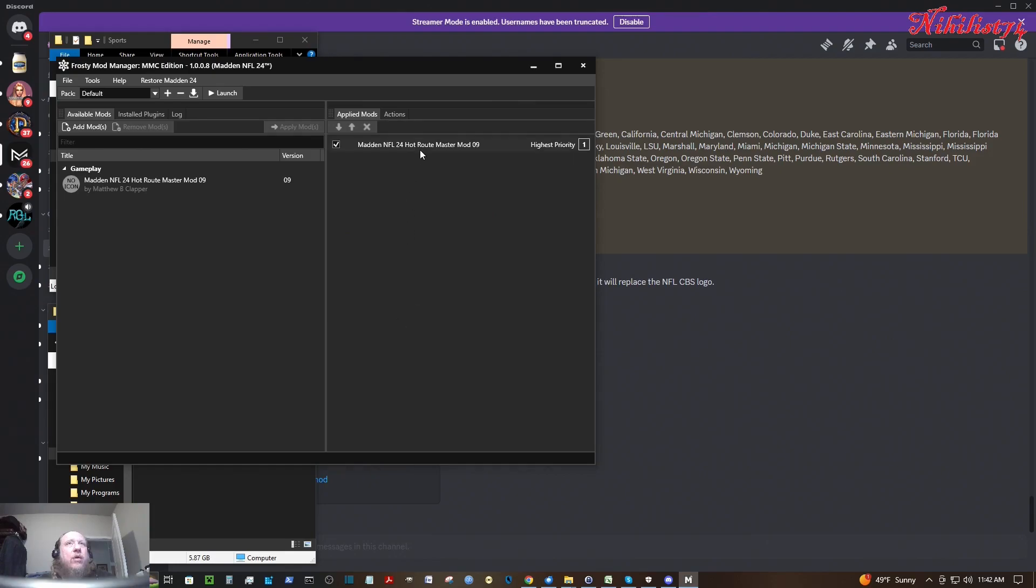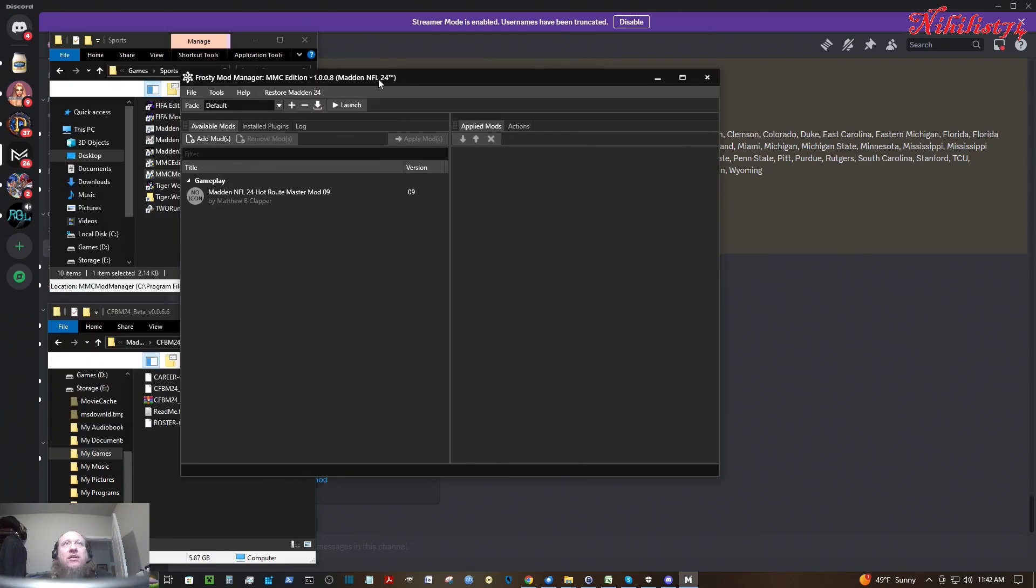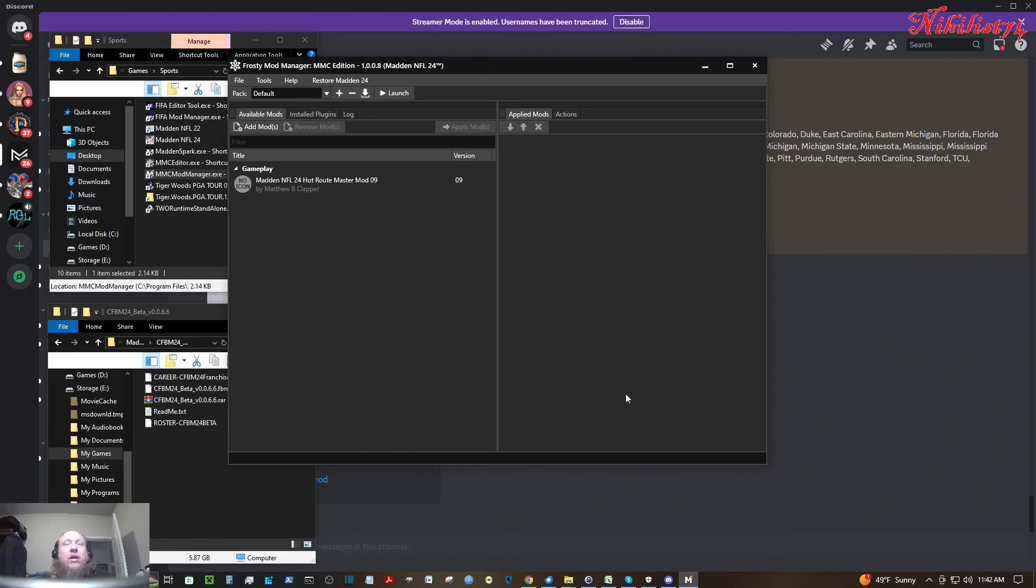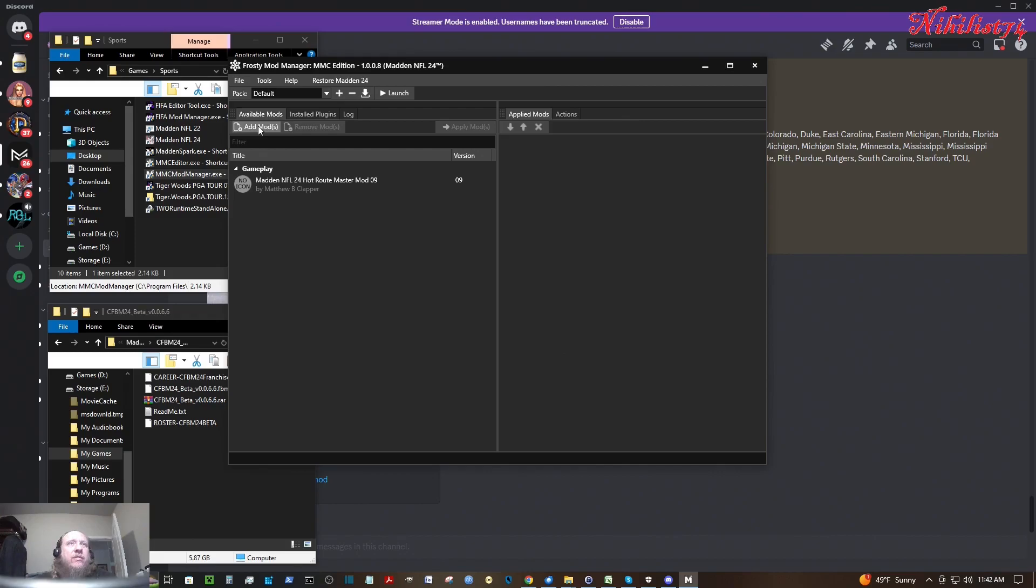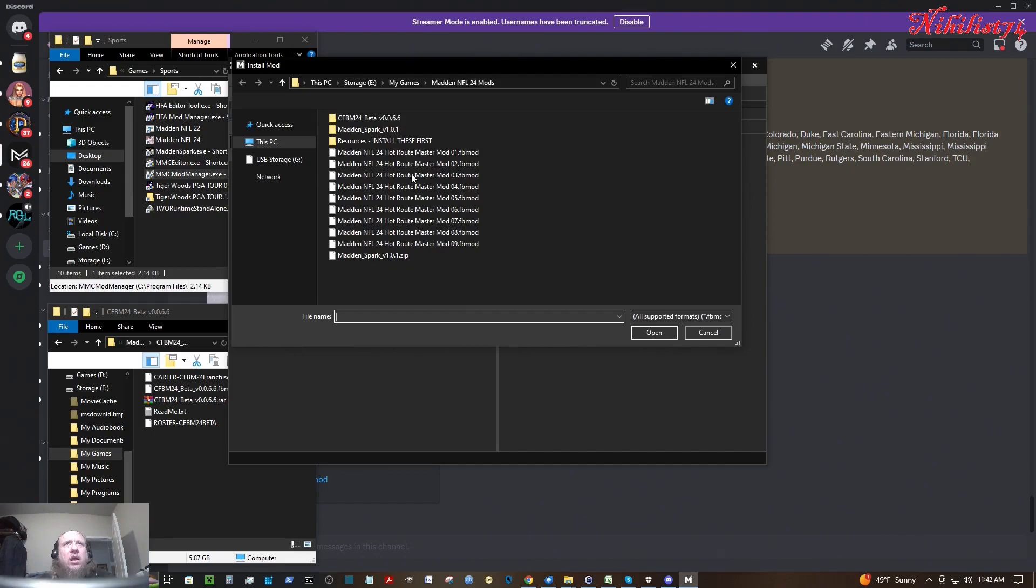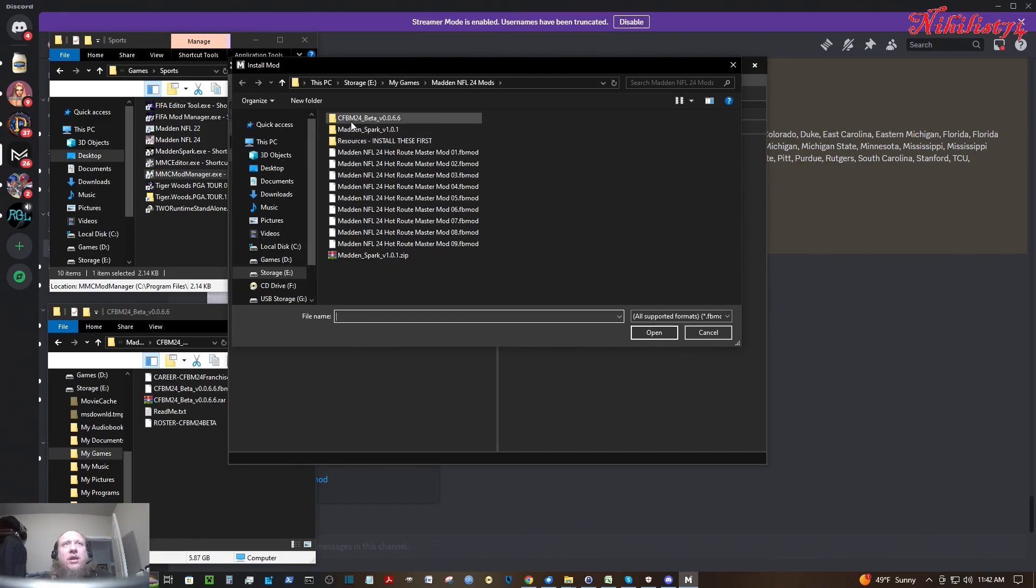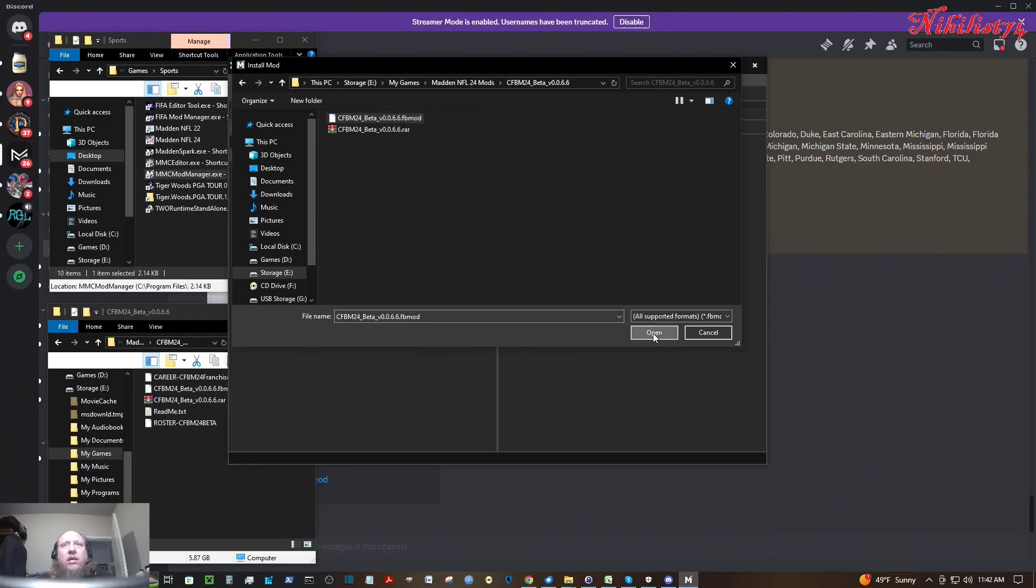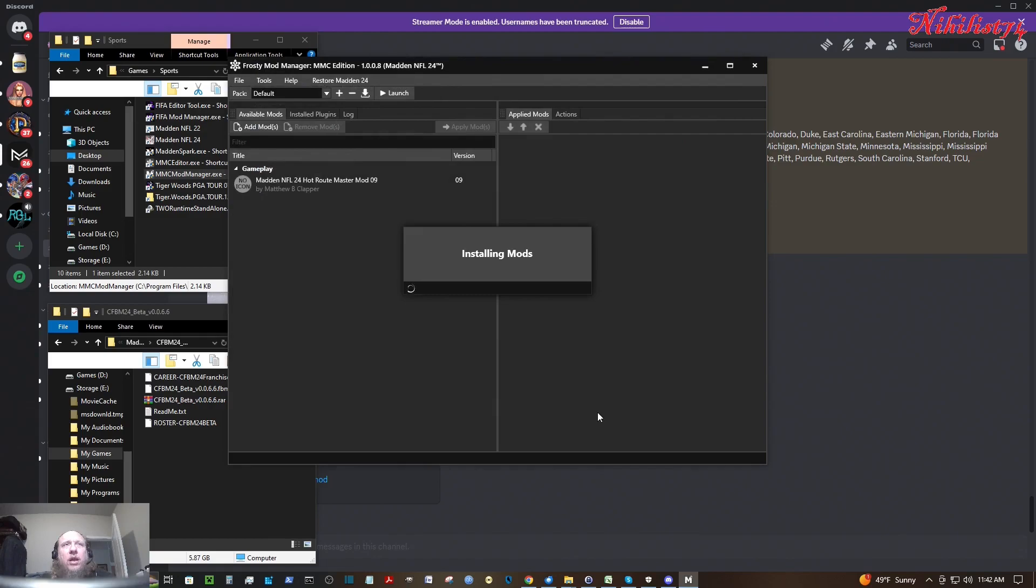So right now I have my Hot Route Master mod in here. I'm going to take that out because I don't think it's going to work with this college football mod. I hope it does, but I don't think it does. I'll try that later. So I need to click on add mods. And then, it's already on the folder, cfbm24_beta. You'll need to go to the folder where you saved it. And here is the mod here. So I'm going to open that up.